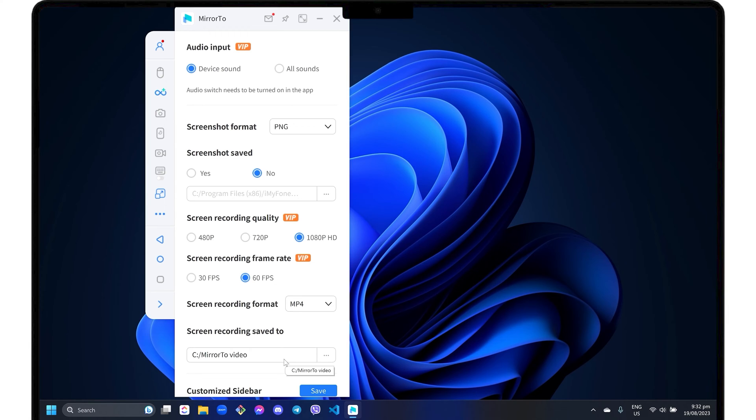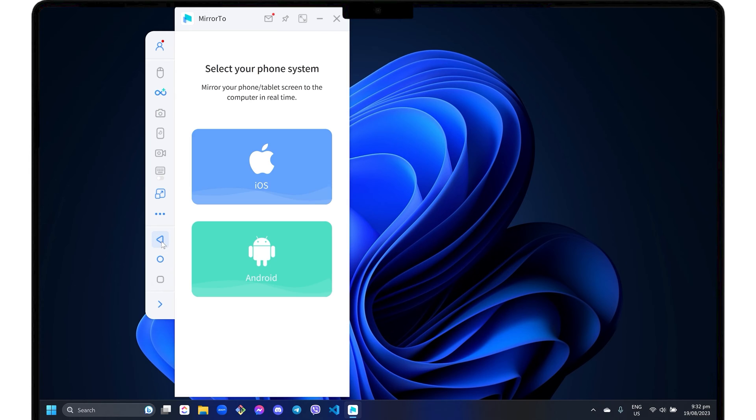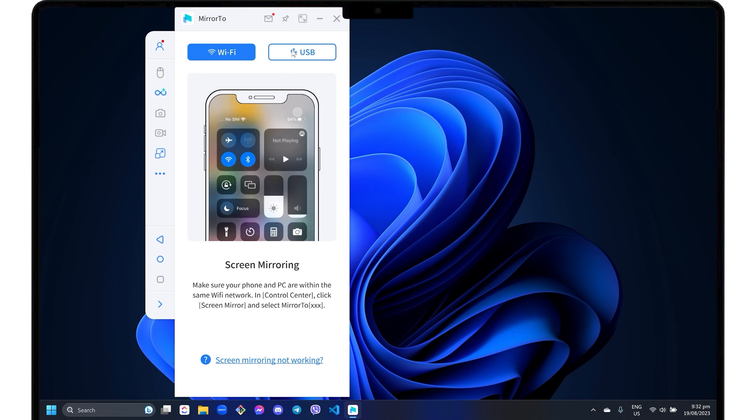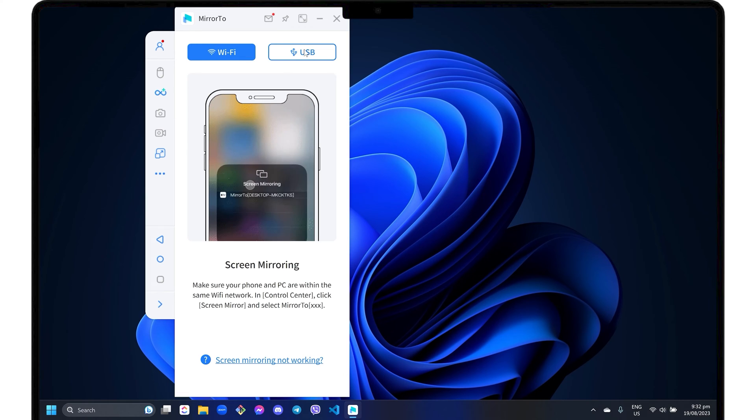Any changes you make in the general settings are automatically saved, so you can simply return to the main dashboard to start using the program. To get started, select the iOS phone system in the dashboard. You can then choose either Wi-Fi or USB mode for your preferred connection.